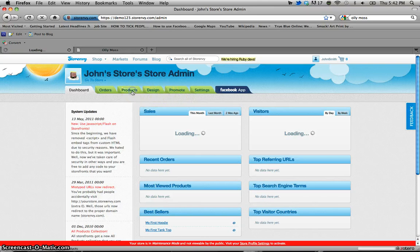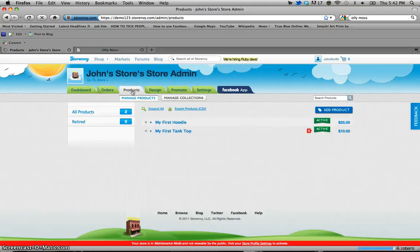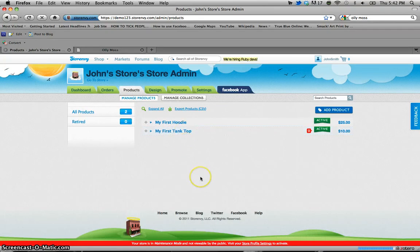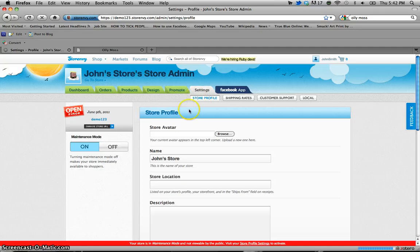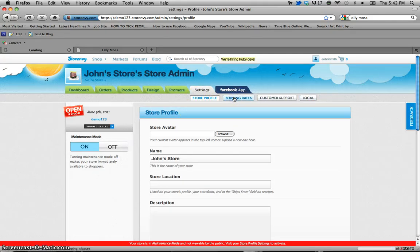I'm going to show you guys real quick under products I've created a tank top product that I'm going to use as an example today. Under settings you'll notice that there is another little drop down menu bar here that we can access our shipping rates from.